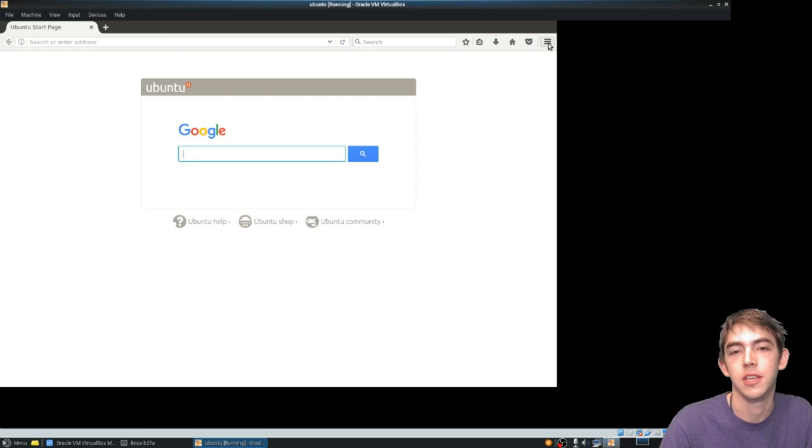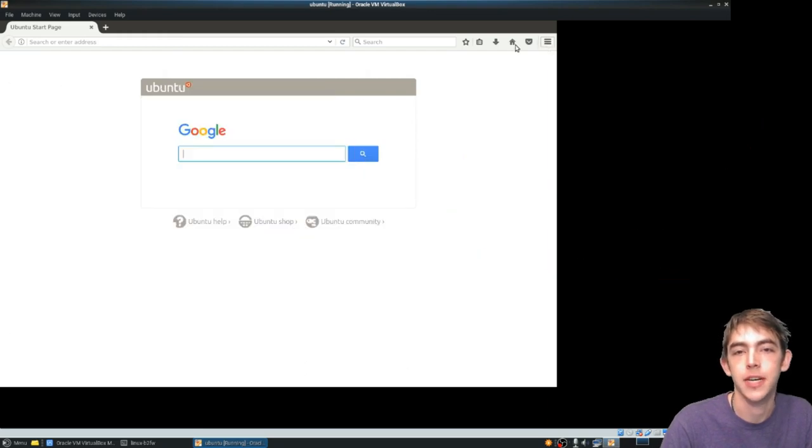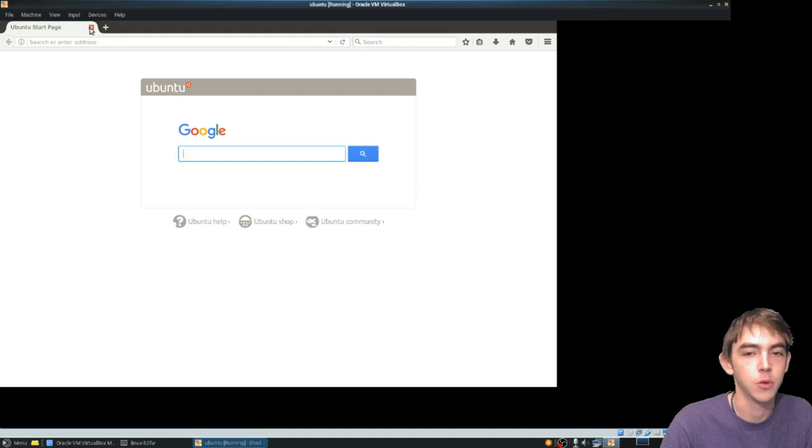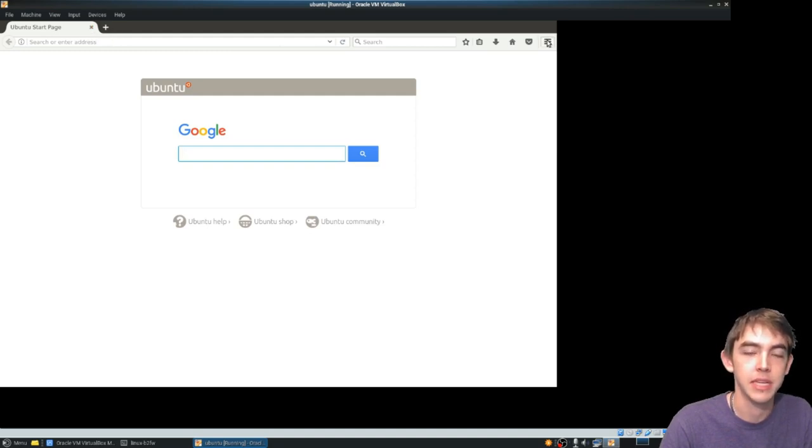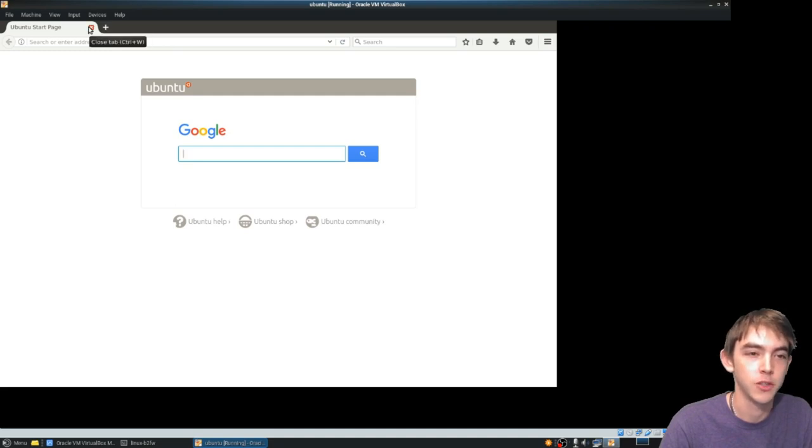Notice you can't really interact with Firefox because it doesn't have a window manager running and Firefox gets kind of pissy with no window manager.